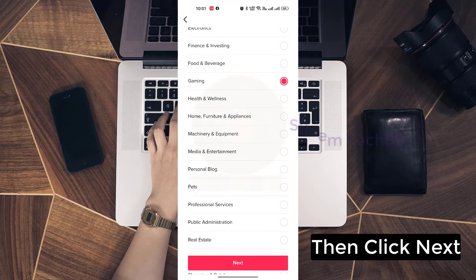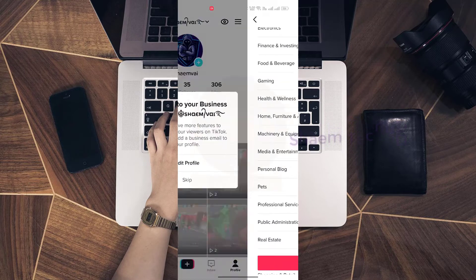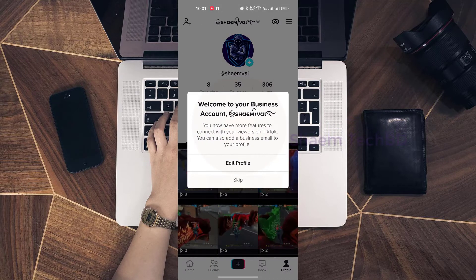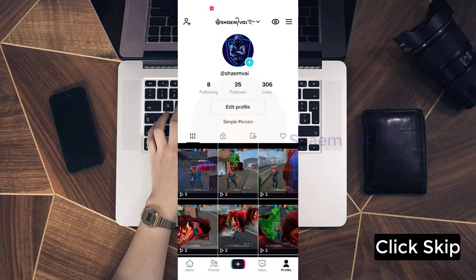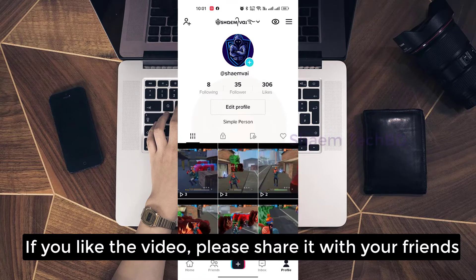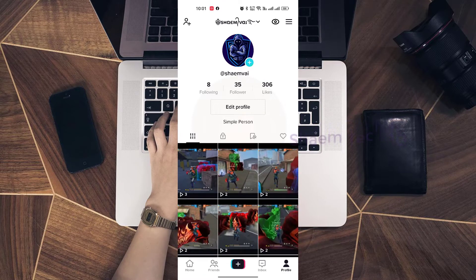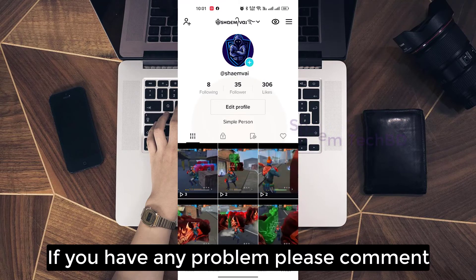Then click Next, click Skip. If you liked the video, please share it with your friends. If you have any problem, please comment.